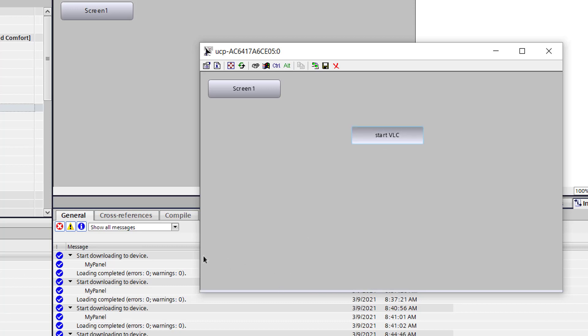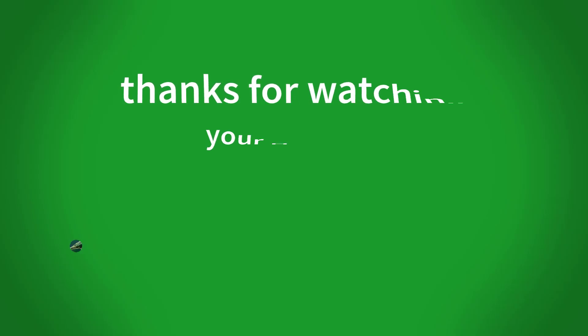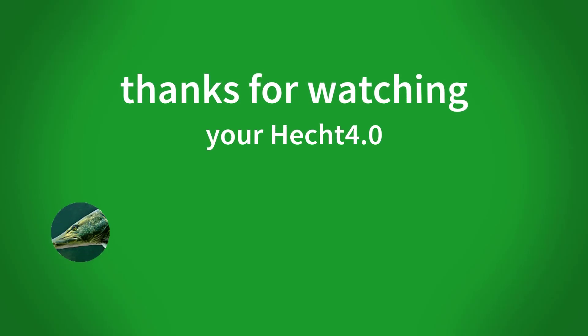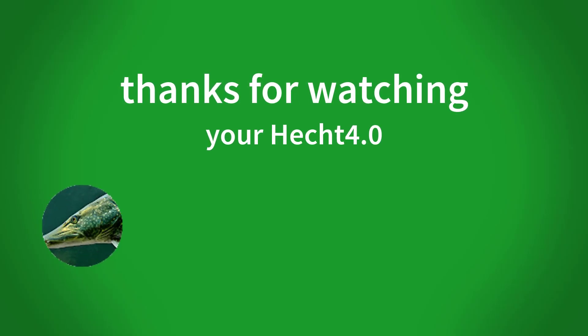I hope you enjoyed this video. I linked you the code I use in the video description. See you soon.